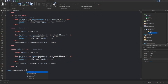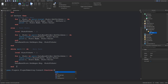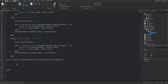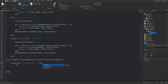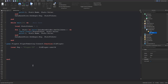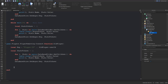Then we set up game.Players.PlayerRemoving:Connect(function(oldPlayer)). This fires when a player is leaving. We create the key again — make sure it's exactly the same as above — using 'playerID..' concatenated with oldPlayer.UserId. Then we paste in the same save logic so the data is saved when the player leaves.